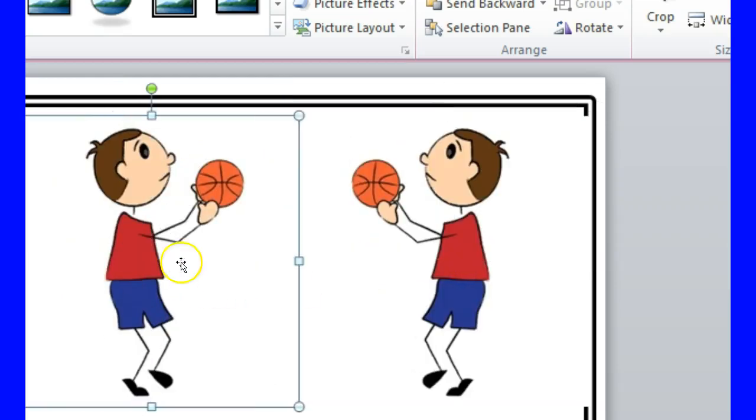Before, he's going to the right and now he's going to the left. Hopefully this tutorial helped you in how to rotate an image.